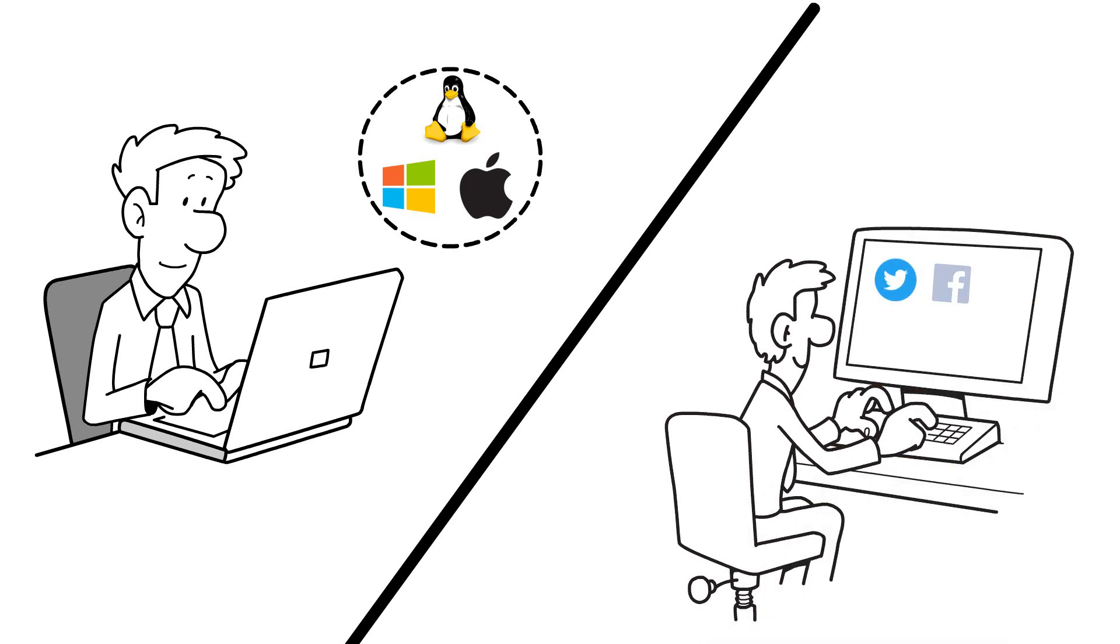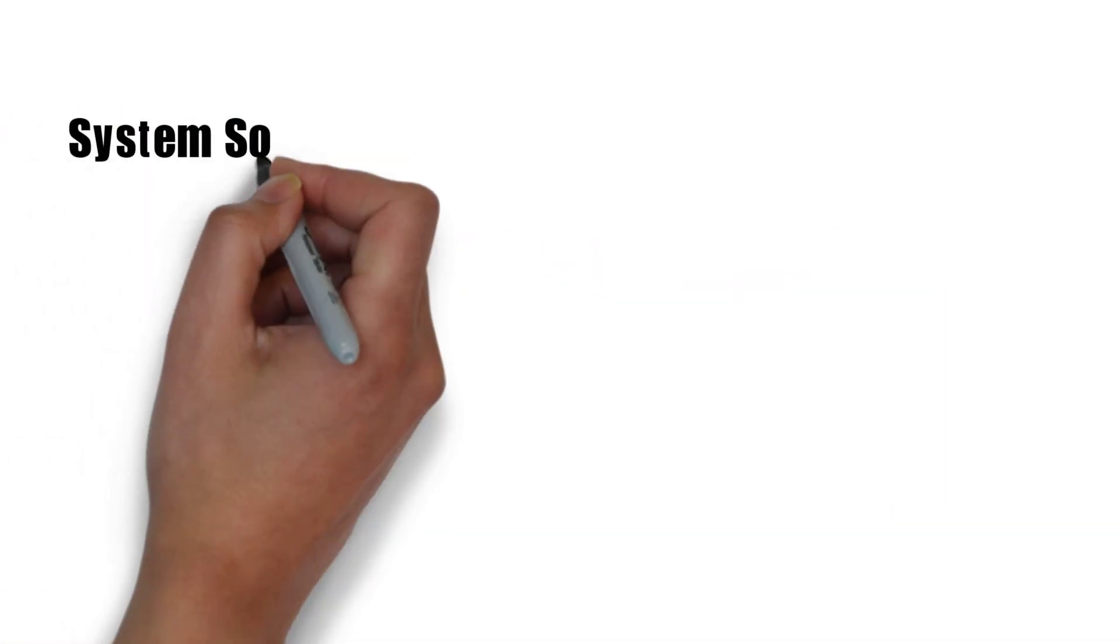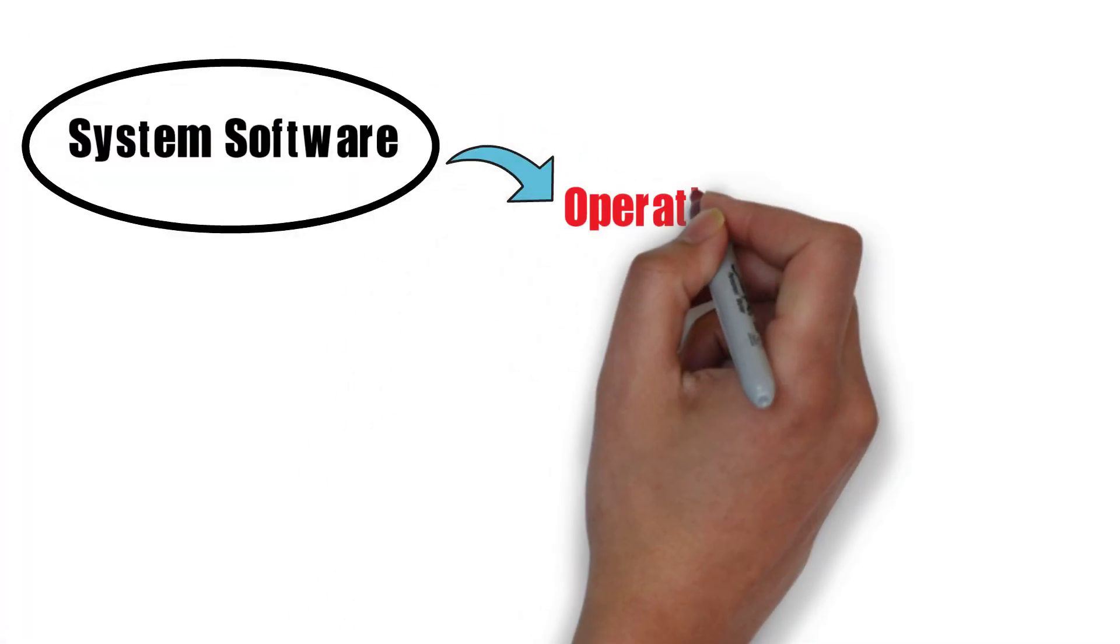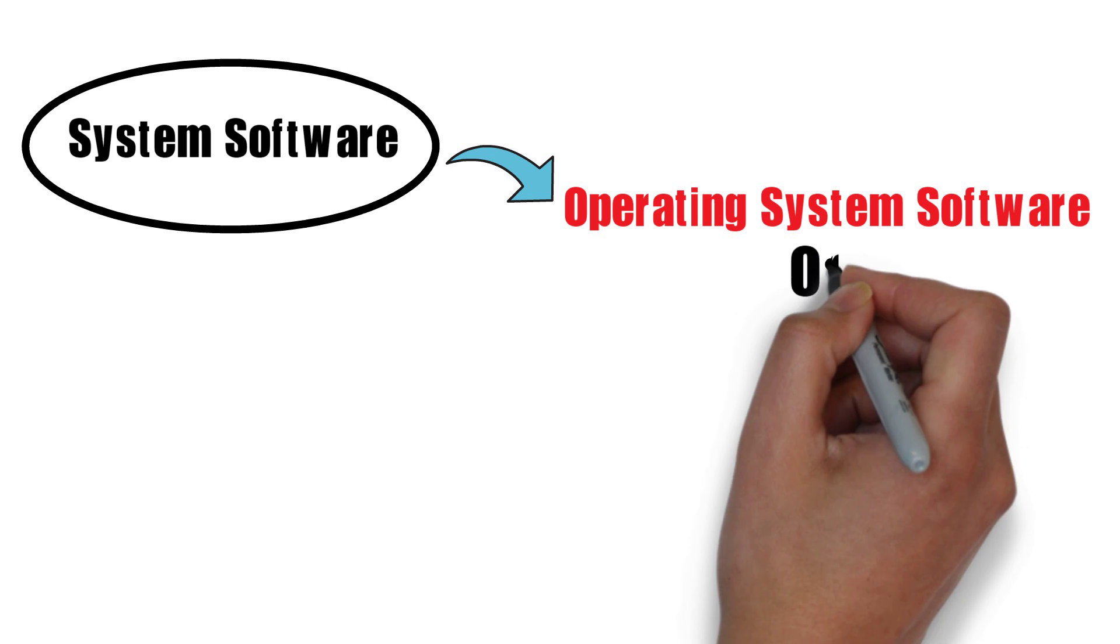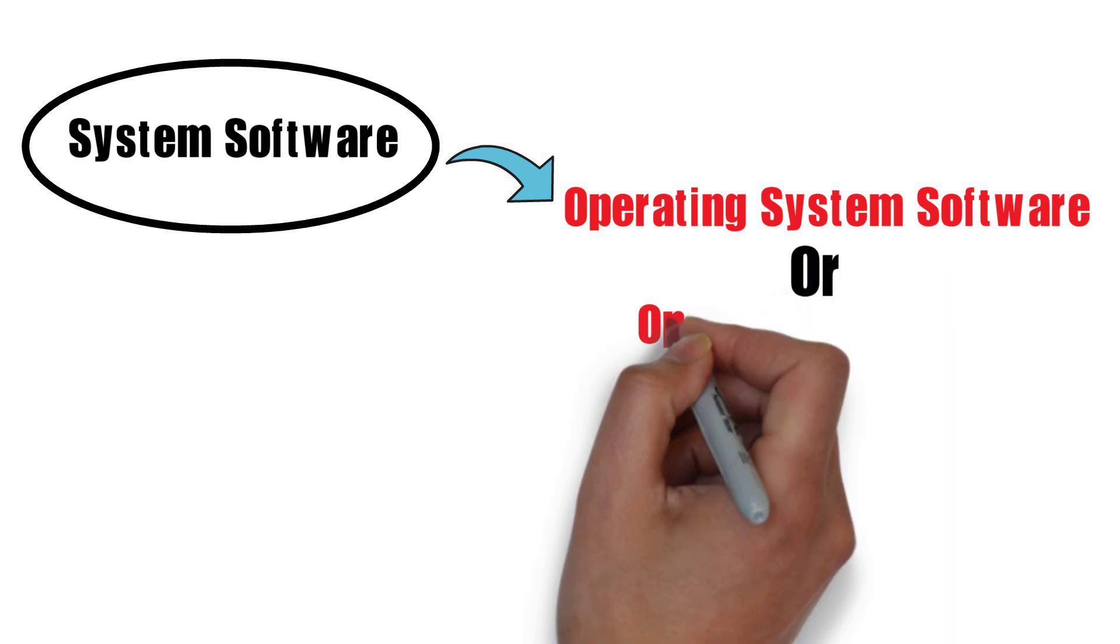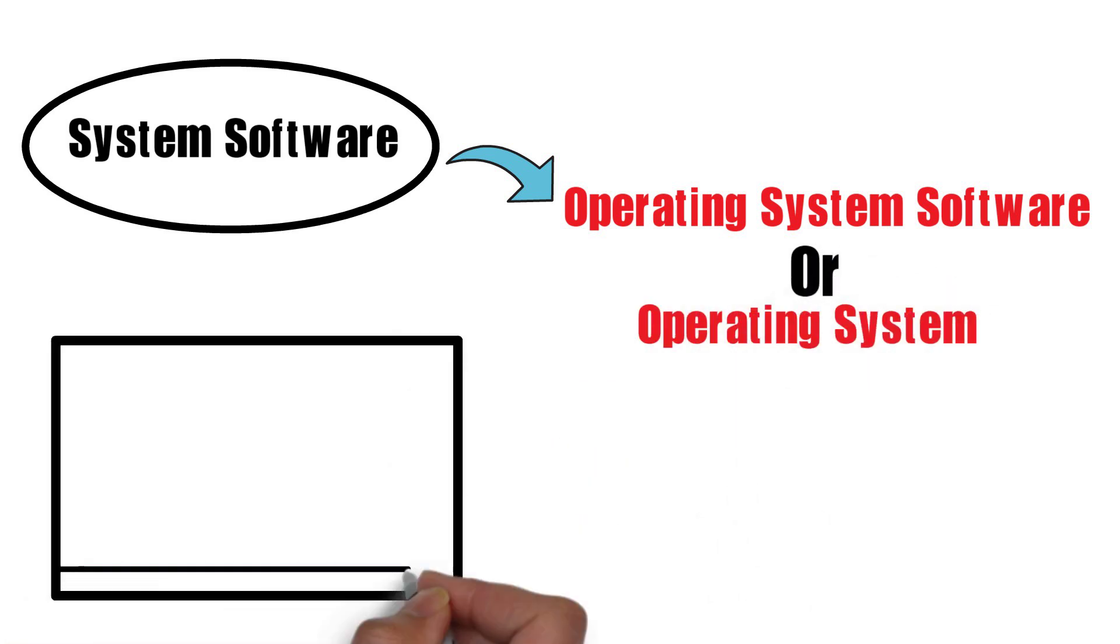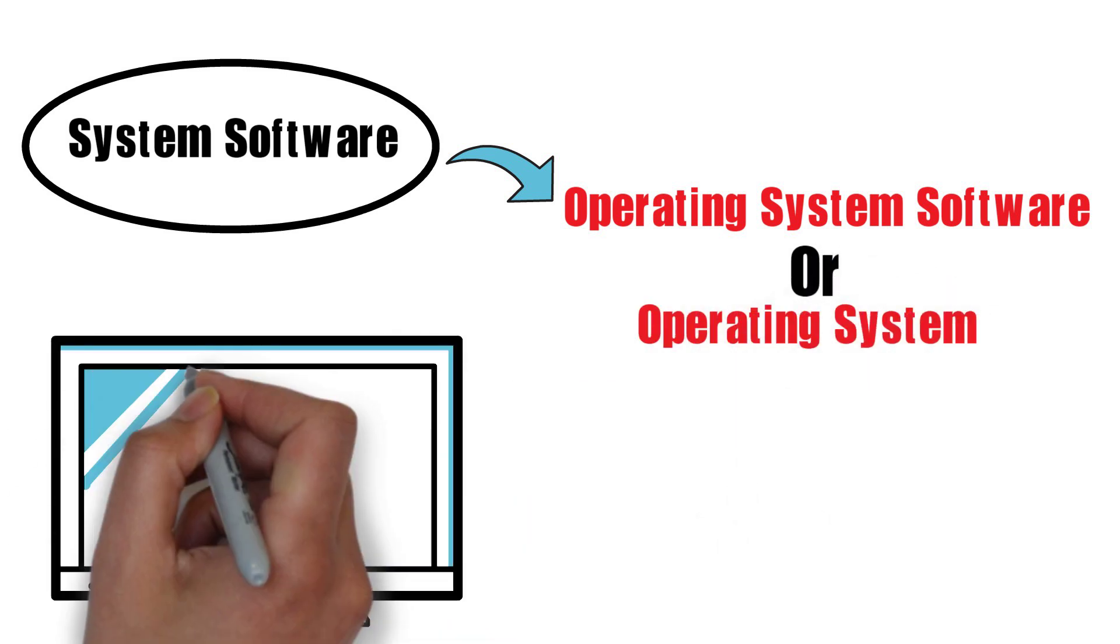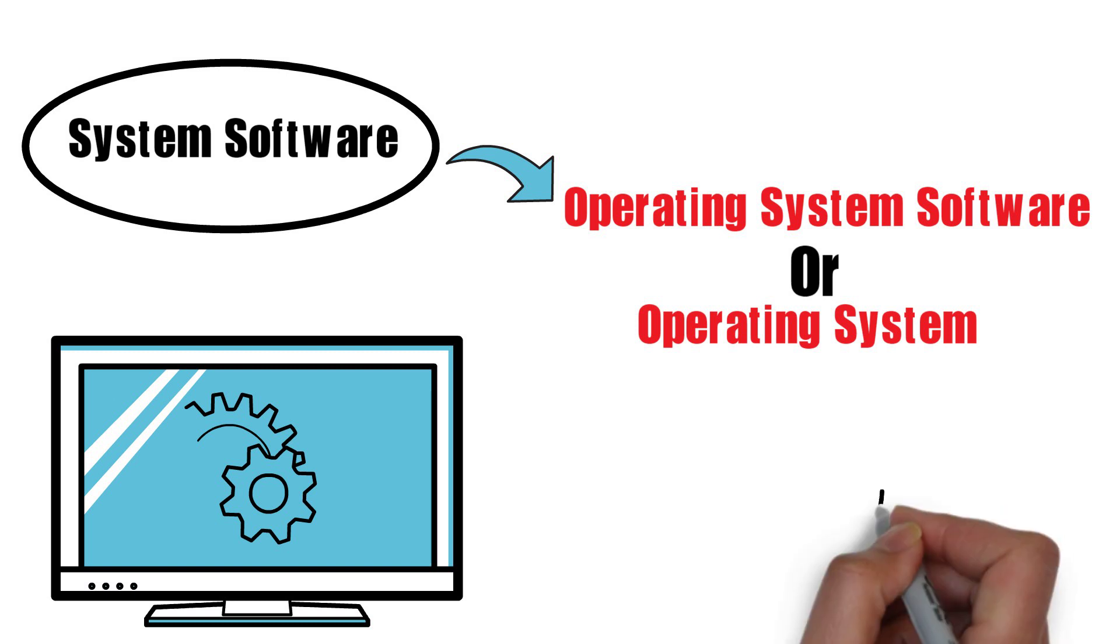System software is also known as operating system software, or simply an operating system. It is the foundation of a computer or device, providing basic functions and services to the hardware and other software.